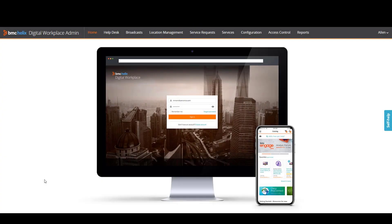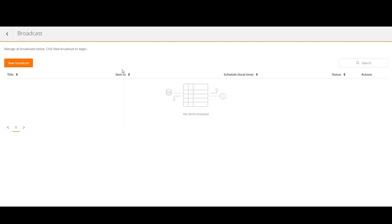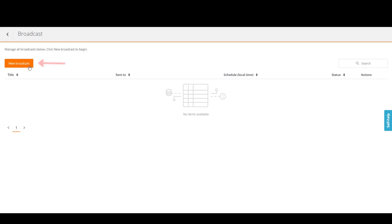To create a broadcast, log in to BMC Digital Workplace as an administrator. Go to Broadcasts. The broadcast page opens. Click New Broadcast.